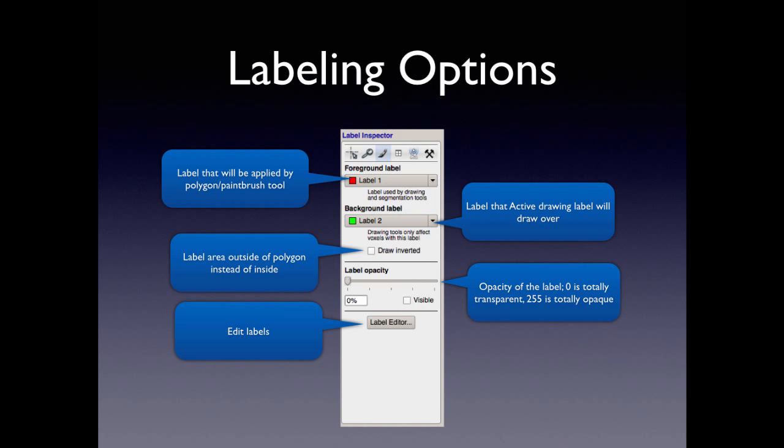So, the next step then is the labeling options. The two drawing tools, the paintbrush and the polygon tool, both have labeling options. And the really important part of this section is this concept of the foreground and background label. The foreground label is the label that will be applied by whatever tool you're using, by either the paintbrush or the polygon. And the background label is the label that the foreground will be applied to. So, in other words, if you have this example of label 1 is the foreground, label 2 is the background, you'll draw in label 1, but you'll only draw over label 2. If you have background labels, clear label, you'll draw over any empty voxels. But any voxels that have a label already, you won't apply any change to that. So, it's a good way to preserve edges.